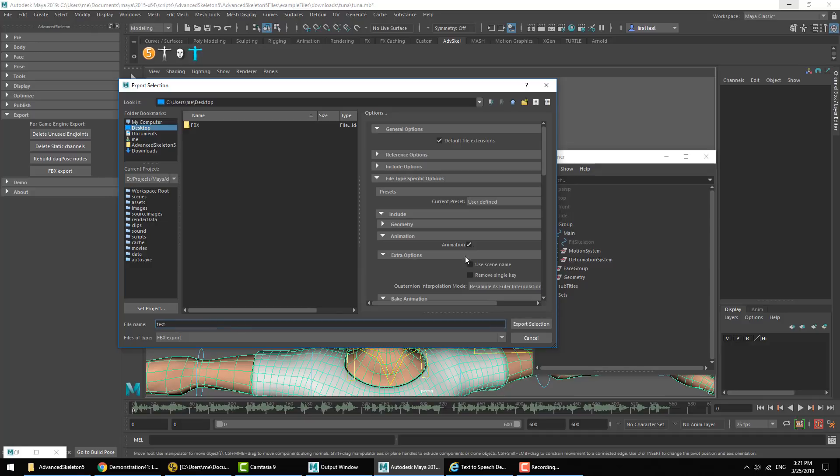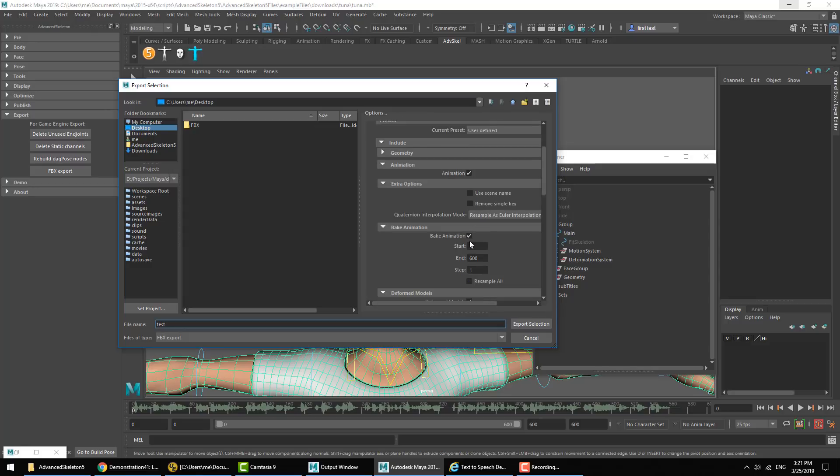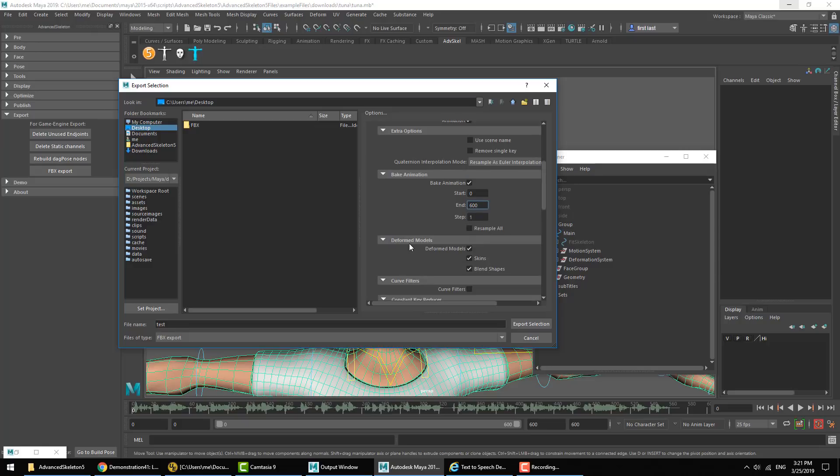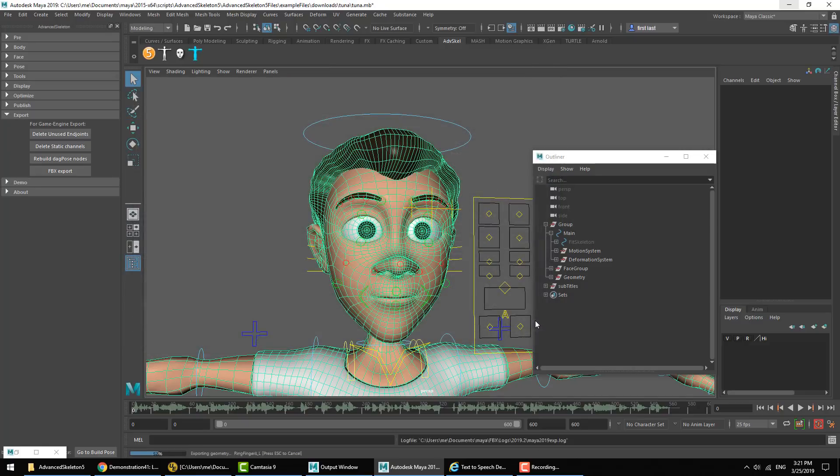And we'll also keep the animation checkbox to be on, bake animation to be on, and that's got our frame range already filled in. Also make sure we have default model skins and blend shapes checked. And then we hit Export Selection.